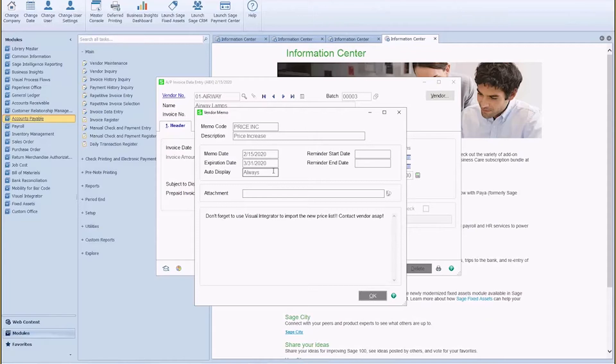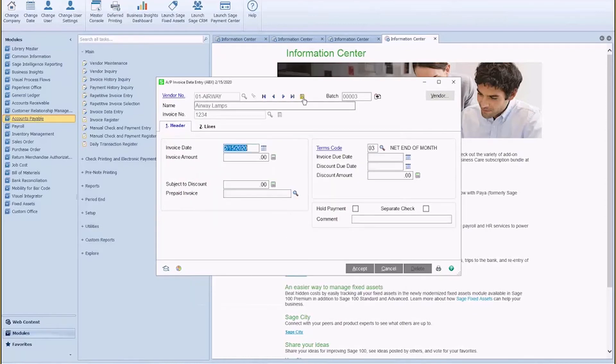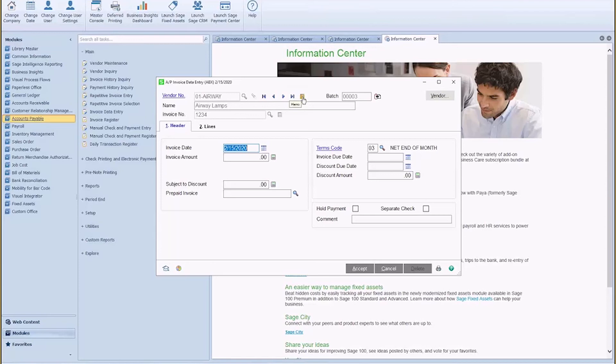So again, anywhere that you see the little memo icon, white or yellow, go ahead and click on it, add a memo, play around with the settings, and see what you can do. You never know. As always, if you need any help, feel free to reach out. We are always here.